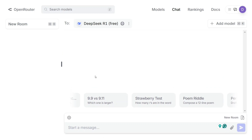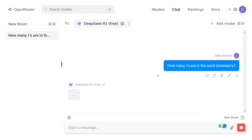Moving on to our next platform: OpenRouter. OpenRouter is also providing a free API — I've already covered that in a previous video. Here you can chat with DeepSeek R1 for free. I asked the question 'How many hours are in the word strawberry?' and you should soon be getting an answer. Traffic is quite low here so you won't find any hassle.